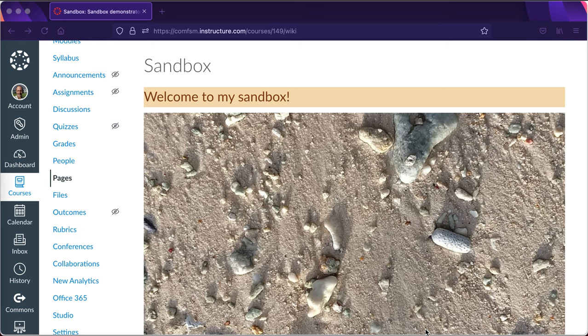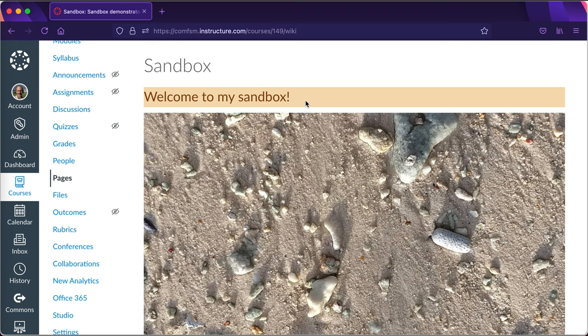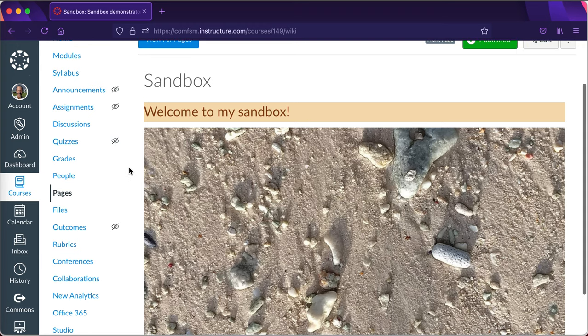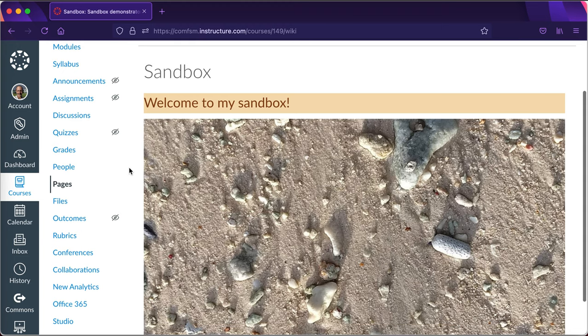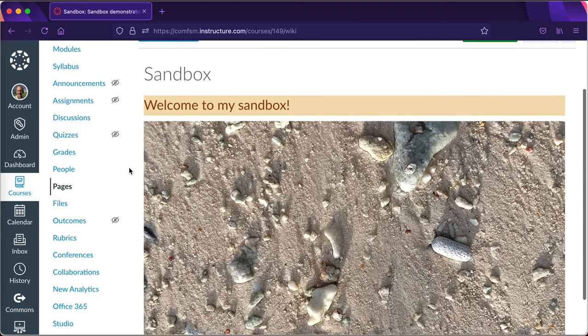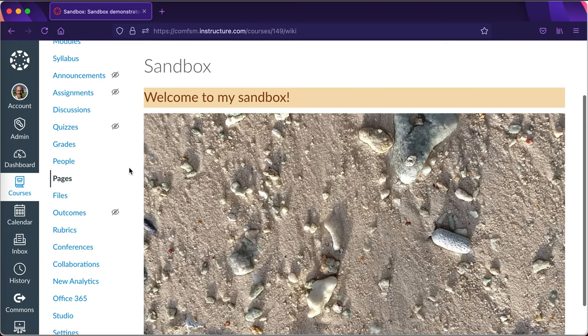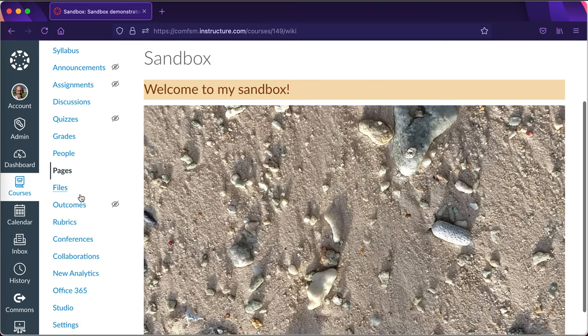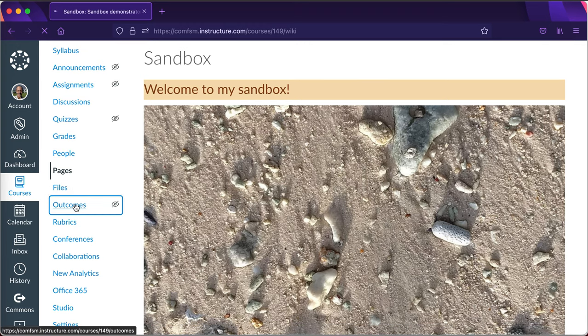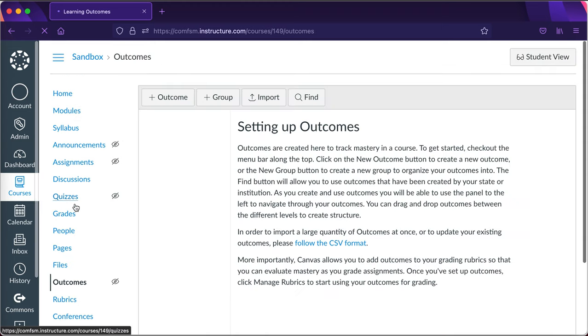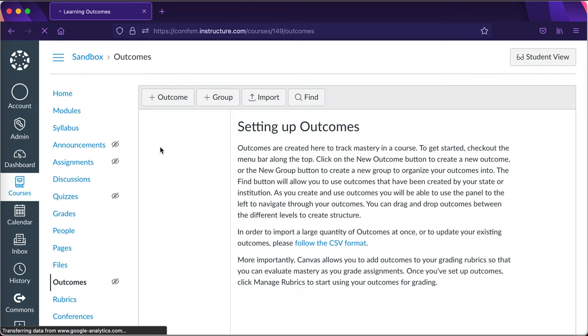In this video I'll look at how you can retrieve a course learning outcome from the institutional bank of outcomes and use that in an assignment which is submitted in class in a residential class not online and get that marked by a rubric and report back the assessment to the institutional level. I'm here in my sandbox course and I've got nothing set up in it so I'm going to be starting from a clean slate.